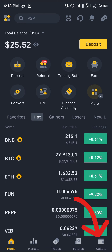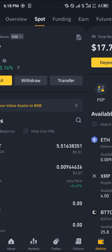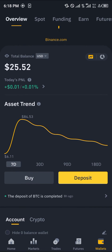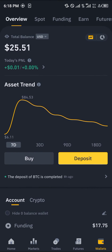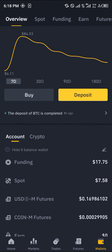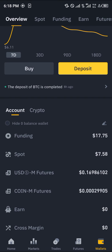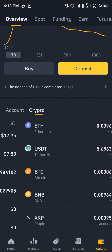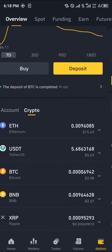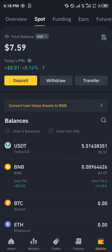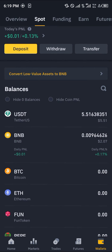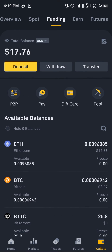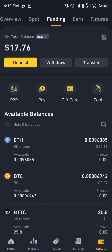With a verified account, all you need to do is simply head over to the wallet section. Once there, you're dropped at the overview which houses all your wallets and crypto assets. Through your accounts you can find where your crypto is stored. When you scroll from the spot wallet to the funding wallet, you can find your Bitcoin there.